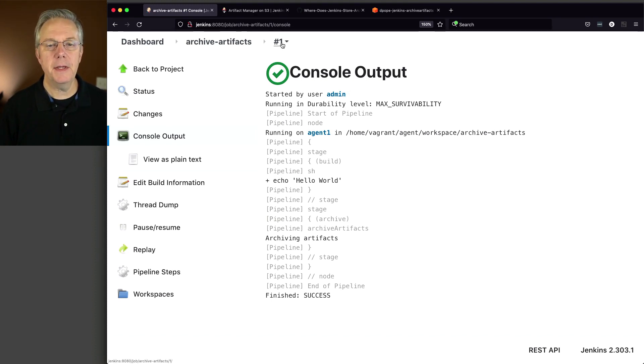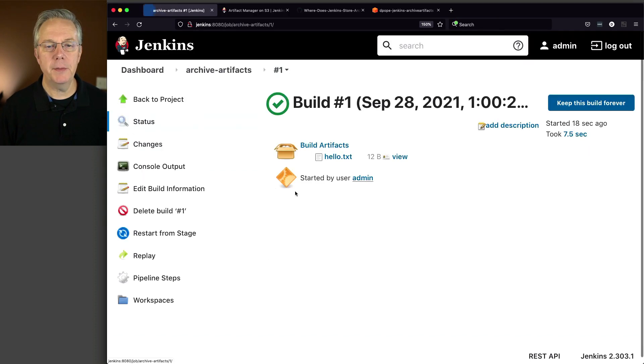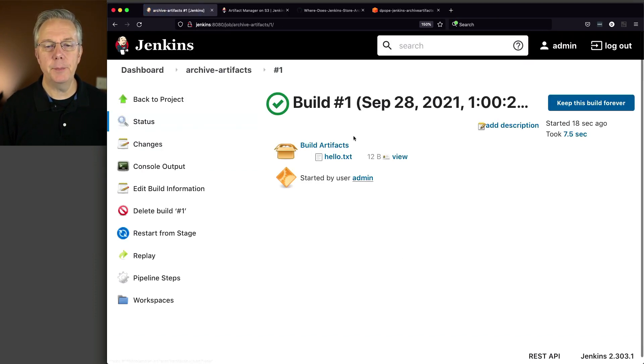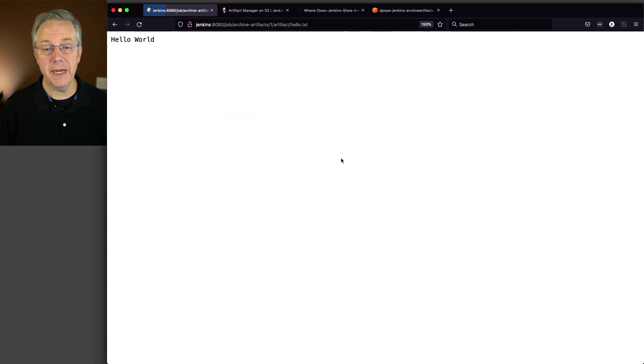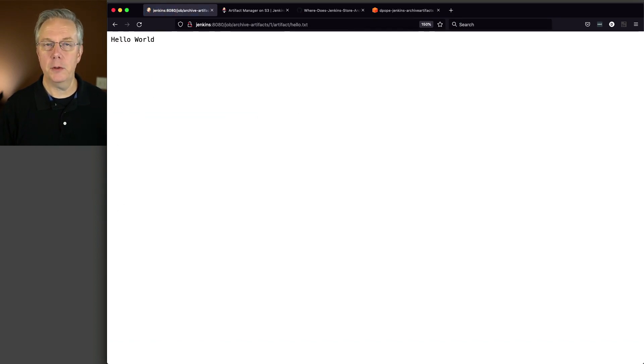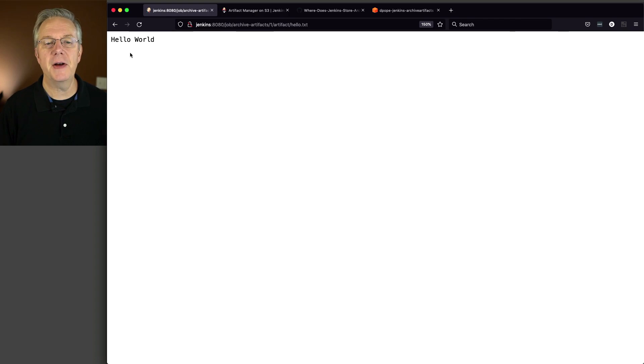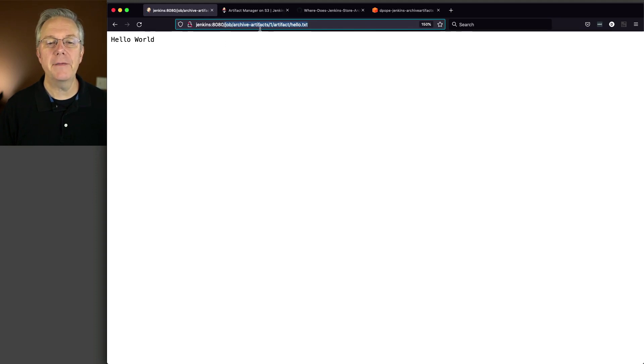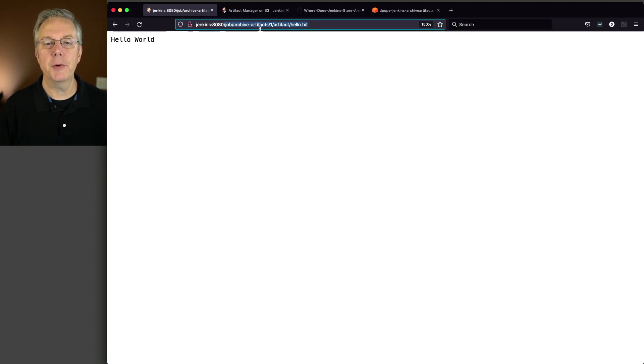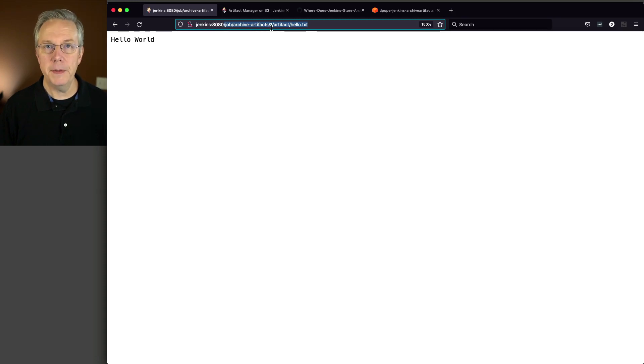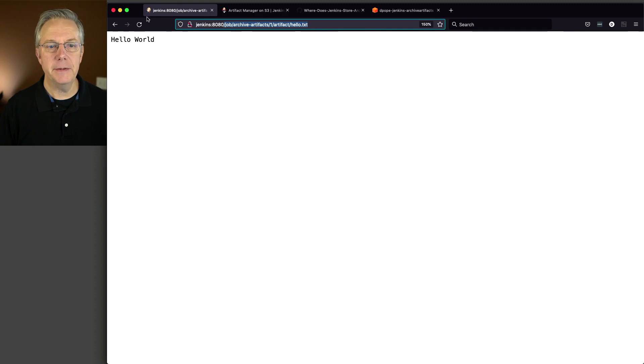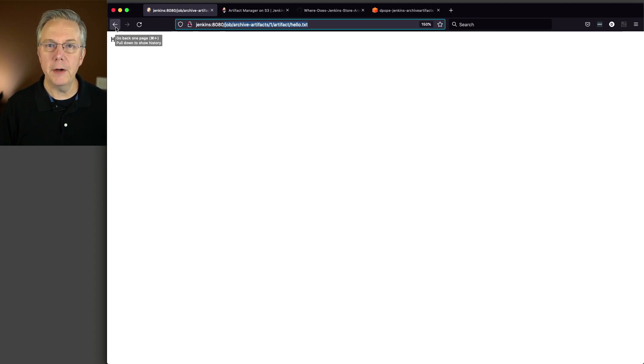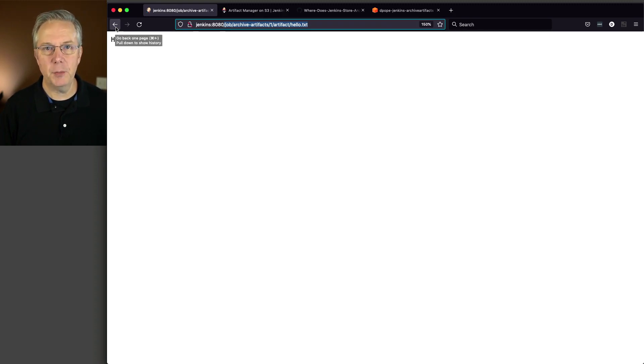Let's click on the number one in the breadcrumb and we can see here that build artifacts are listed here. If we click on hello text, we can see here that it's hello world. That's what we put into that hello text file. Take a look at the URL. We can see here that it's referencing job archive artifacts - that's the name of the job that we created. There's one, that's our build number, artifact and then hello.txt. So that's where the file actually lives. We'll take a closer look at that in just a moment.